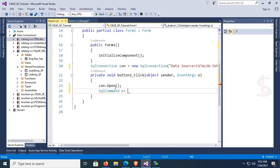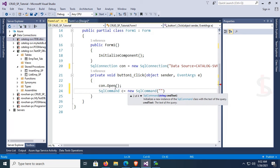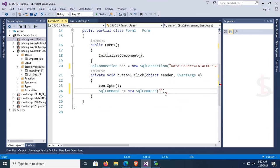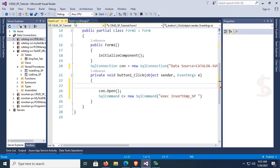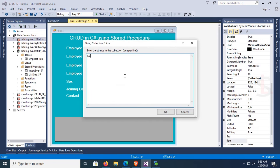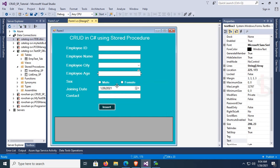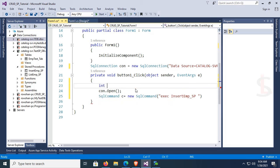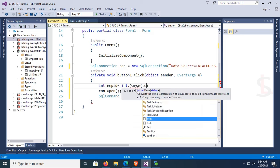Create a SqlCommand: SqlCommand c = new SqlCommand(). Copy the stored procedure name 'EXEC insert_emp_sp'. Add the combo box items for city: New York, India, UK — click OK. Declare the variables: emp_id as integer, name, city, sex, joining date, and contact.